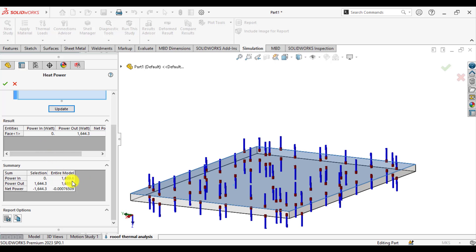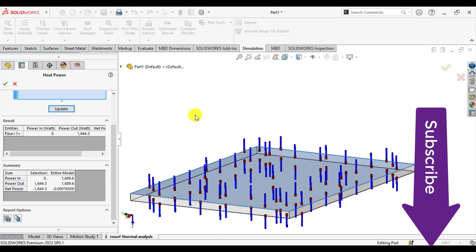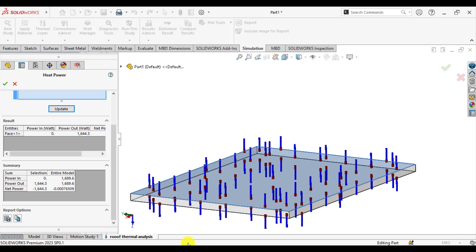So this is the total heat loss that will be occurred through this roof. If we check these results or compare these results with our analytical calculations,